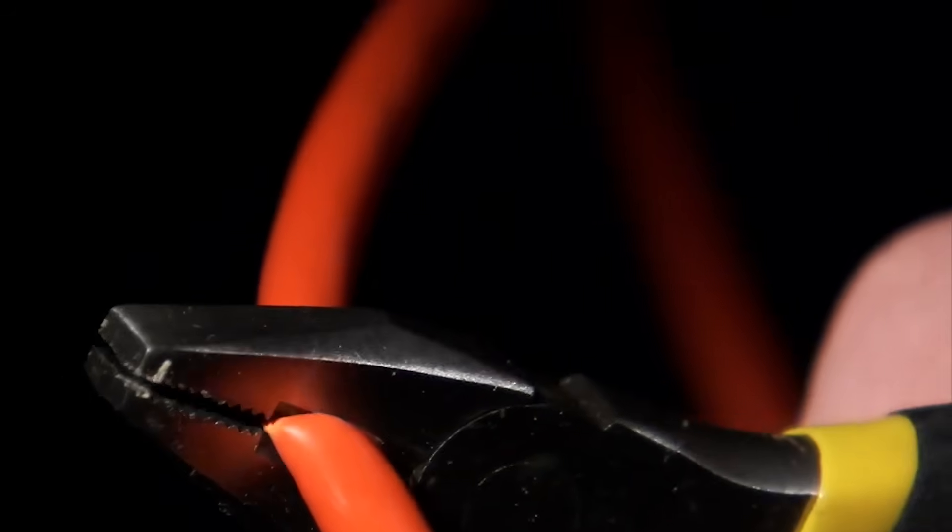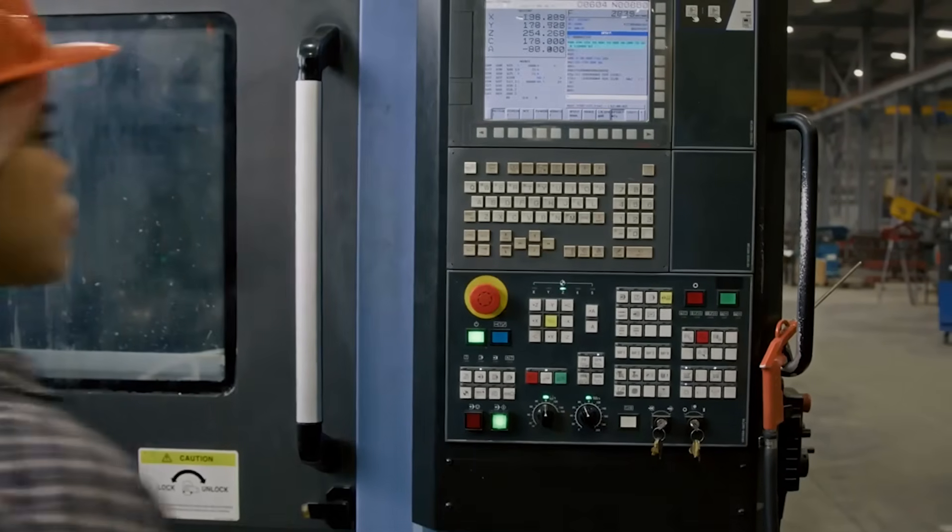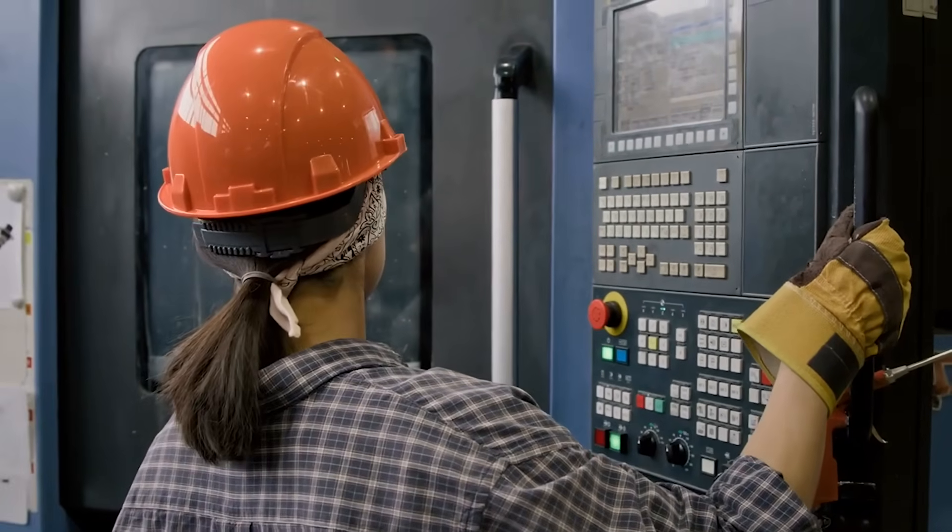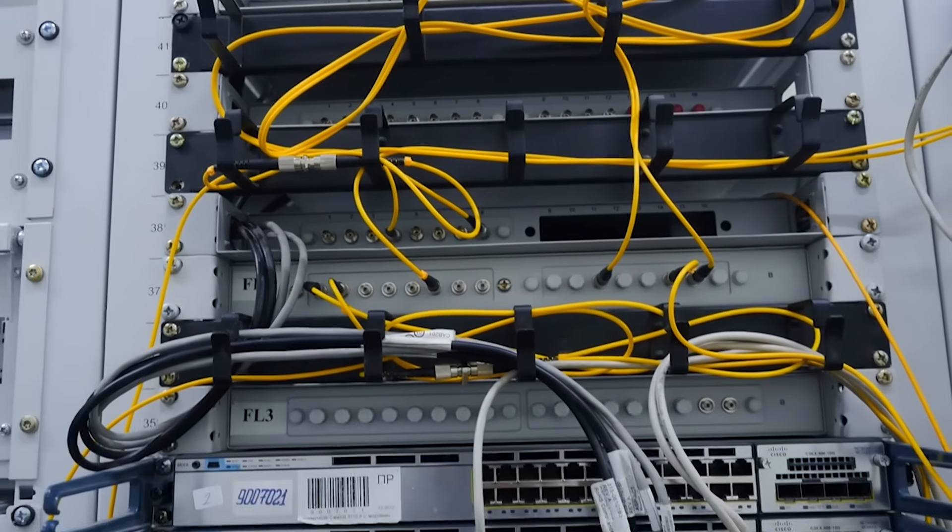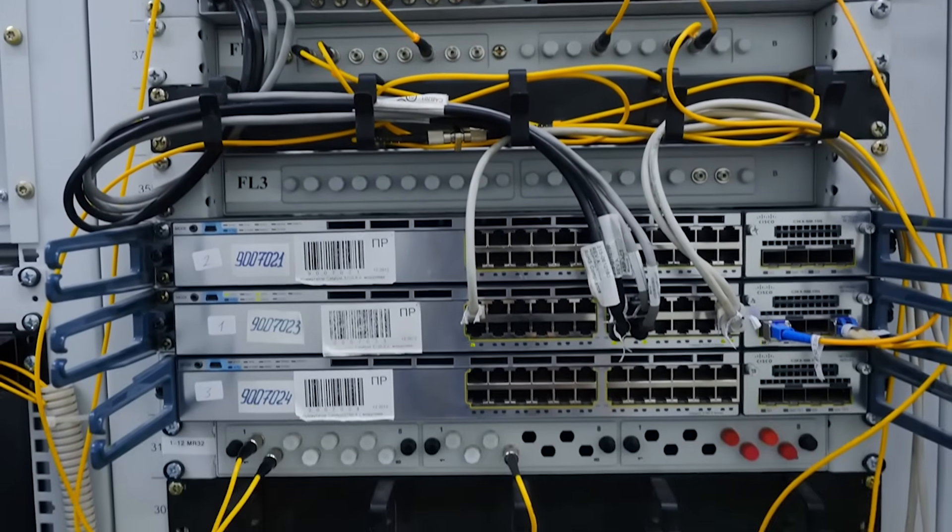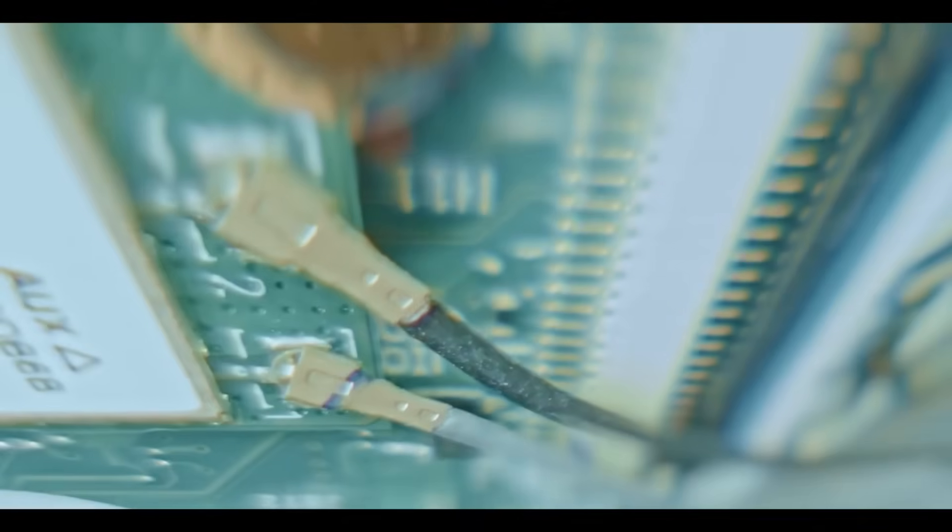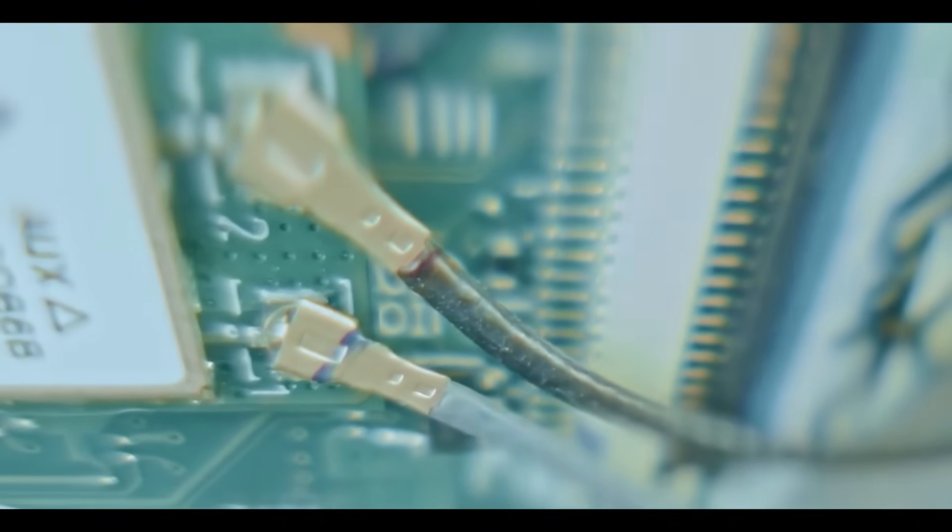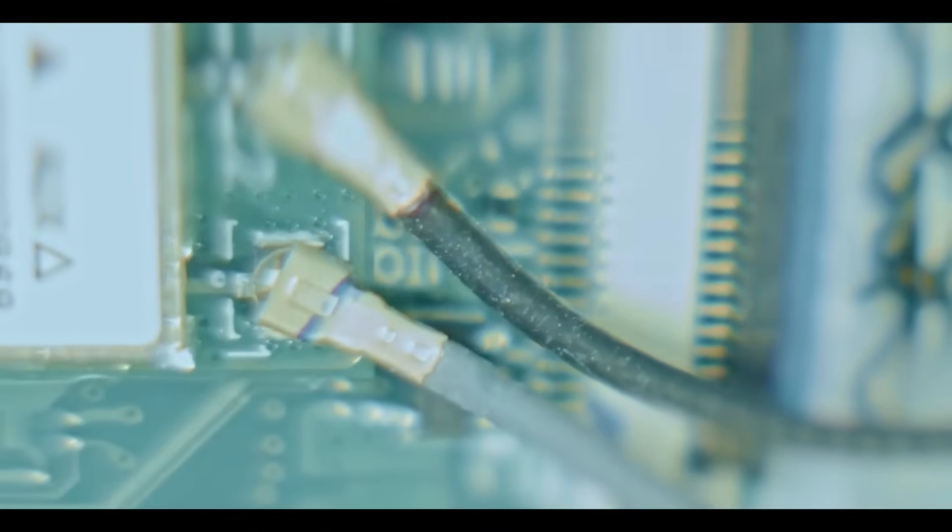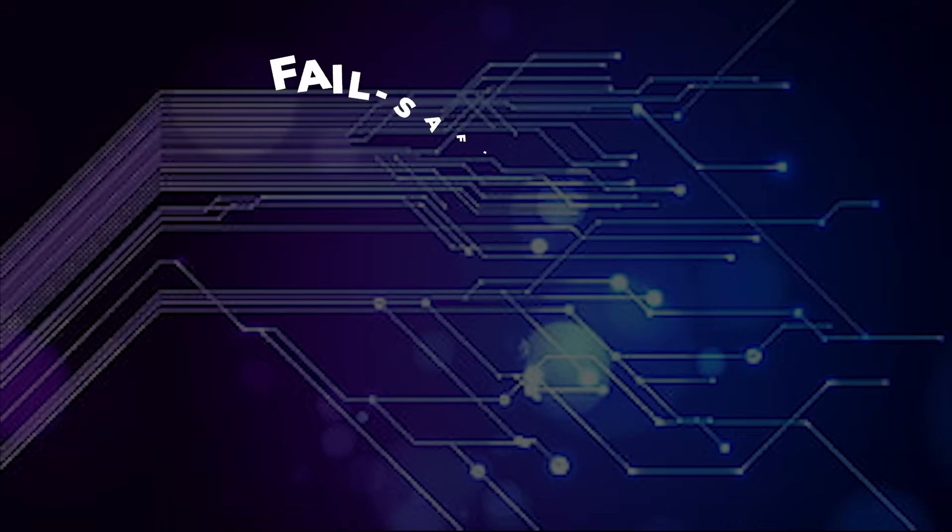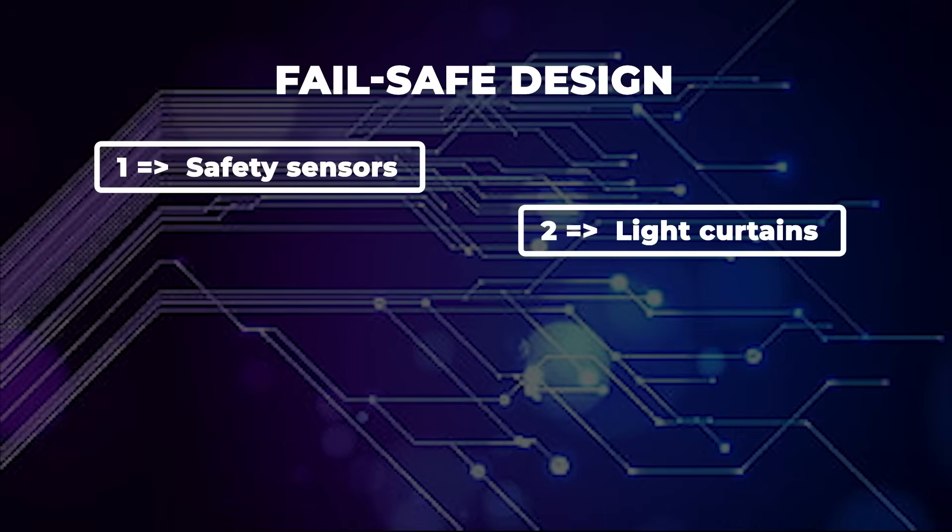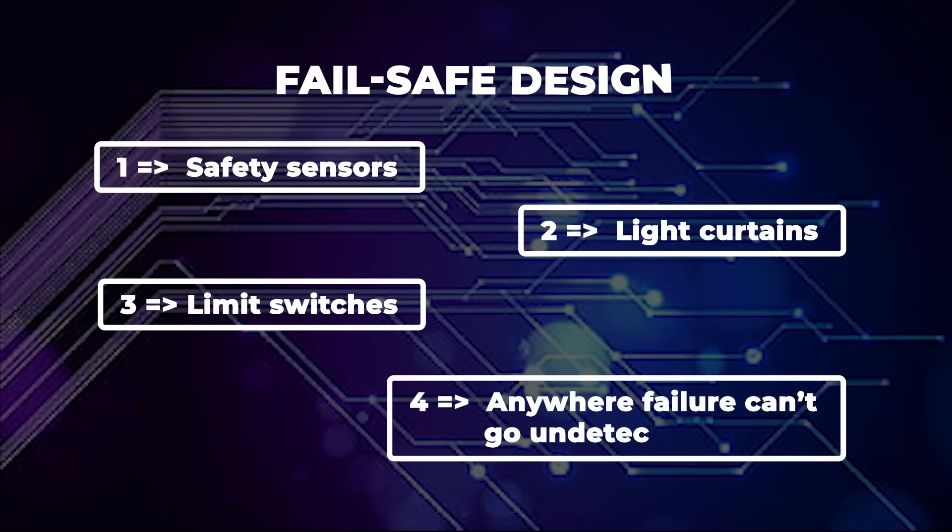But here's the problem. What happens if the wire breaks, or if the contact fails? With a NO contact, the PLC won't know anything is wrong. It's already reading off. That's why in safety-critical applications we use normally closed, NC contacts instead. These allow current to flow during normal operation, and if something breaks, like a cut wire or disconnected cable, the signal drops, and the PLC knows to act. This is called fail-safe design, and it's used in safety sensors, light curtains, limit switches. Anywhere failure can't go undetected.